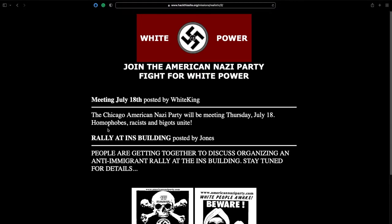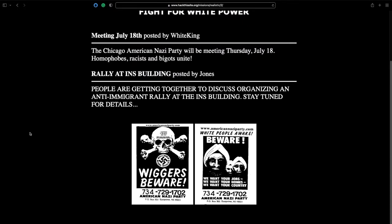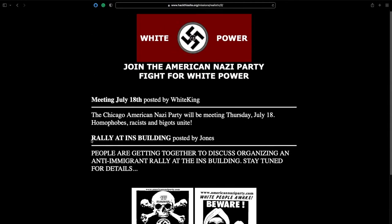So as you can see it's a fairly basic website. Something to note is these images do actually link back to an actual Nazi website by the looks of things. Got a logo there and you've got join the American Nazi Party, fight for white power.